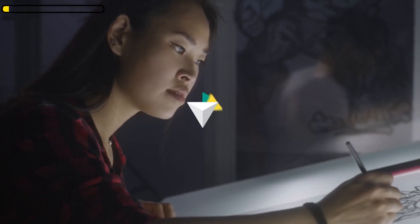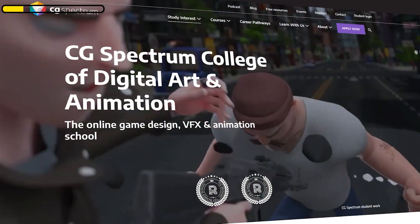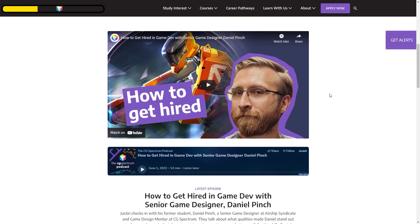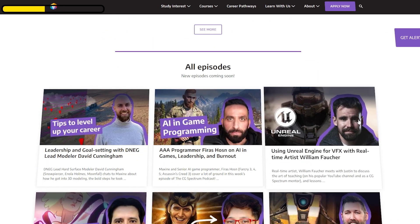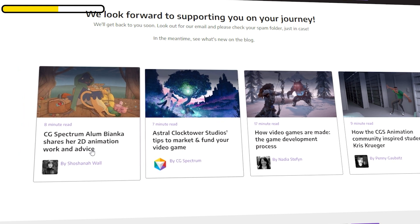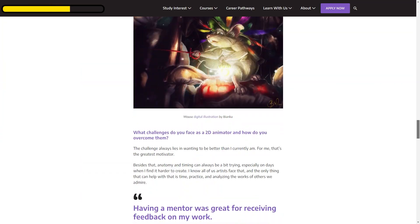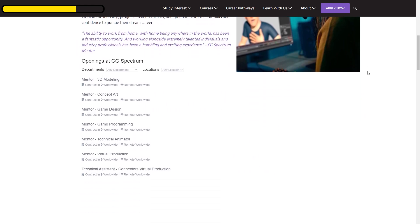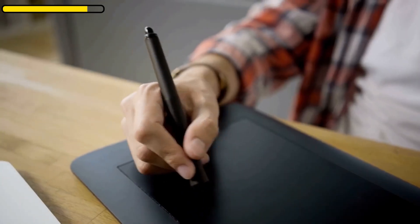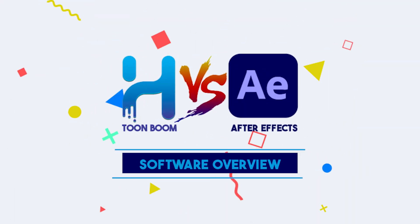If you want to learn 2D animation, I recommend taking a look at CG Spectrum, one of the best online game development, VFX, and animation schools. They offer a personalized education experience and follow a hands-on approach with activities and weekly Q&A calls with instructors who have many years of industry experience. Your mentors will guide you through modern and traditional animation techniques. They offer four-month courses and a 12-month diploma. Check out the link in the description.